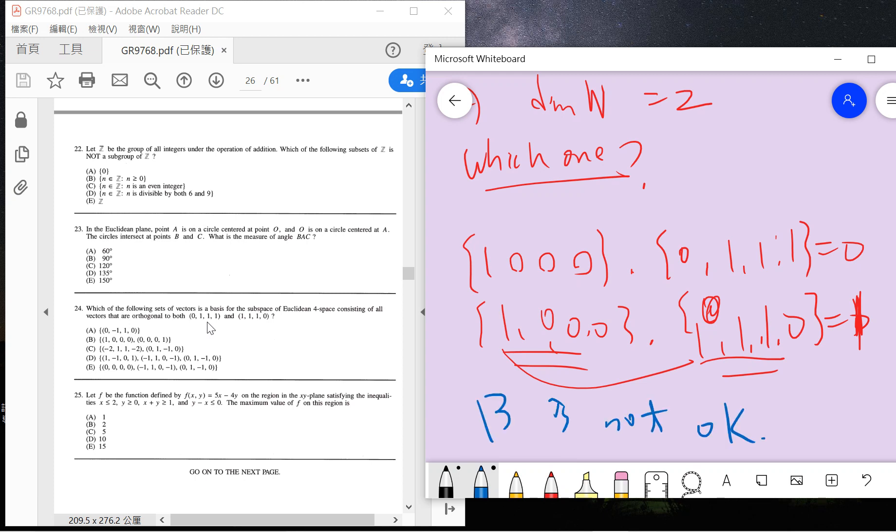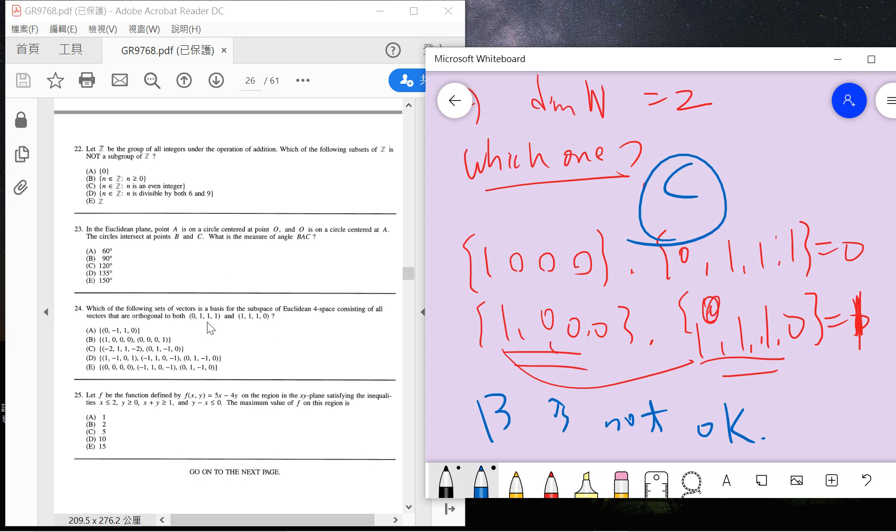B is not OK because the basis is not orthogonal to the vectors we want. So the answer is C. You can check by yourself that C is definitely the correct one. I'll leave it as an exercise because it's trivial—you just check the inner product. OK, so that's it.